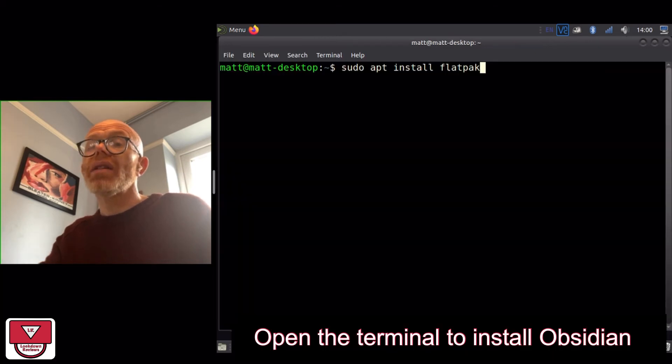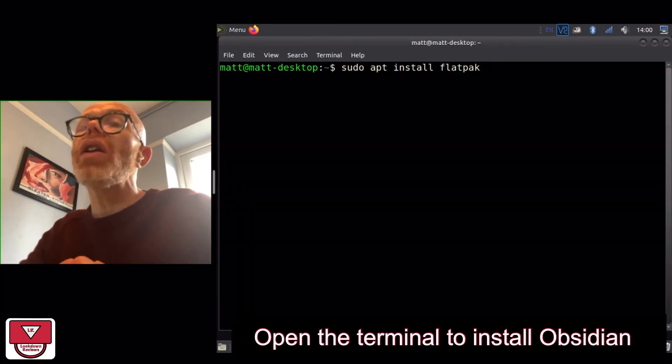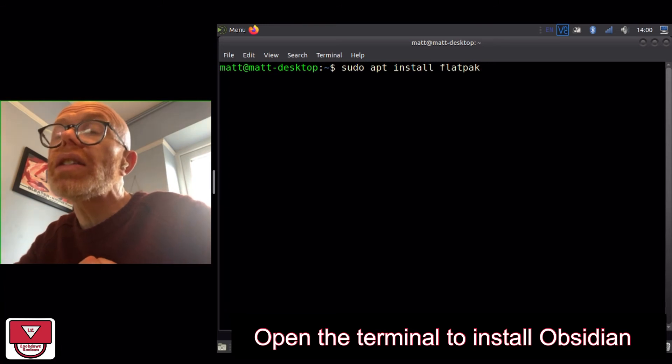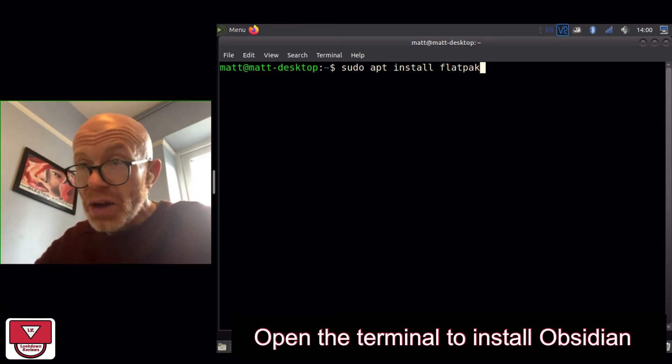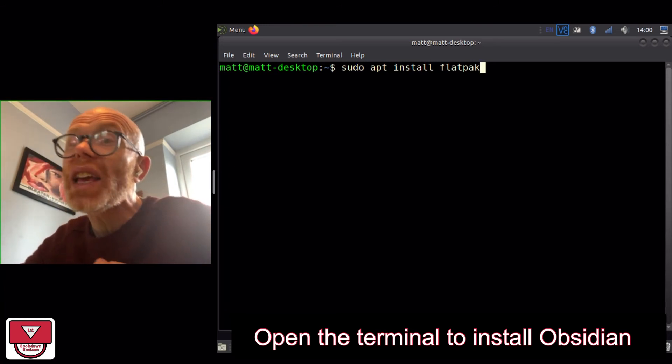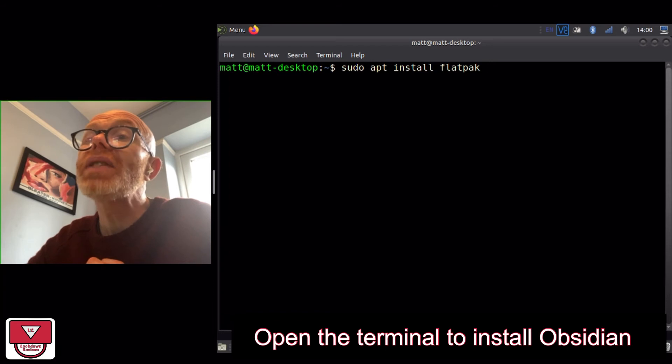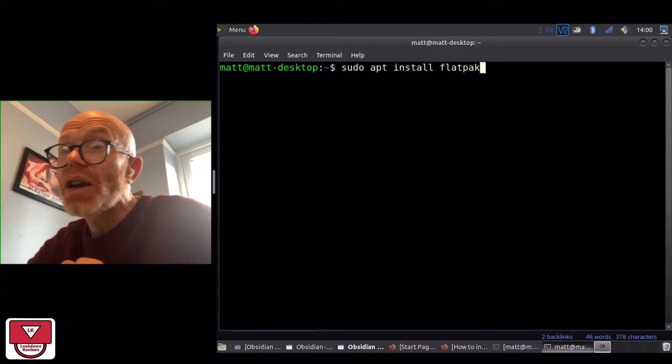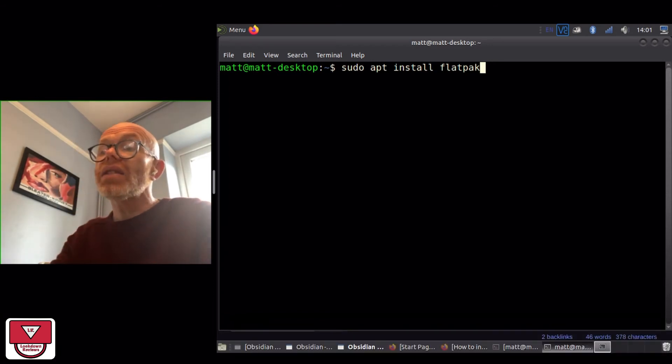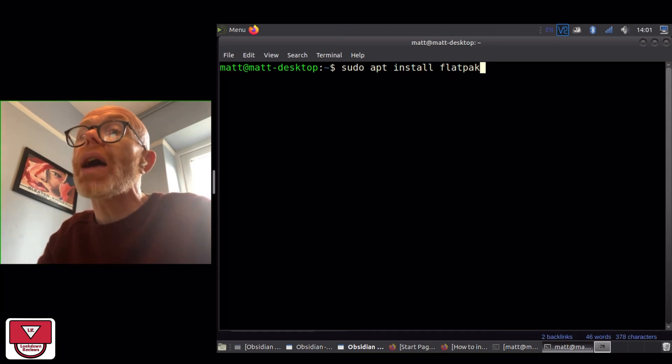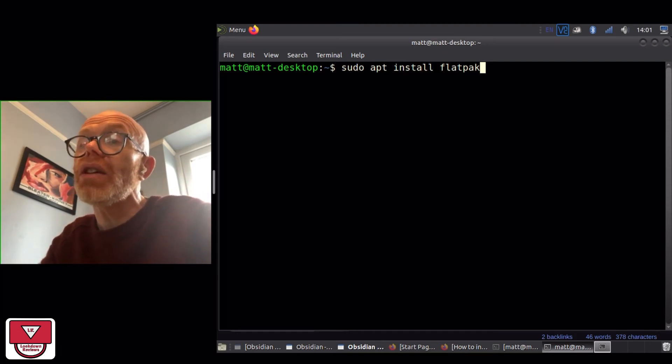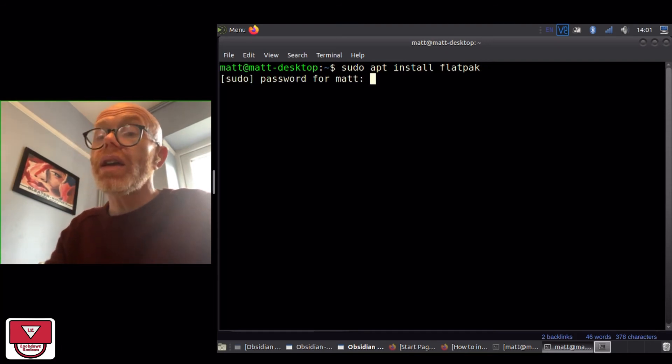Right, so I'm going to go through the three lines of code that you need to follow that I got from that web page about installing Obsidian on a Chromebook. I'm not using a Chromebook but it's the same process. First of all, you need to install Flatpak, so you go in the terminal and put that in.